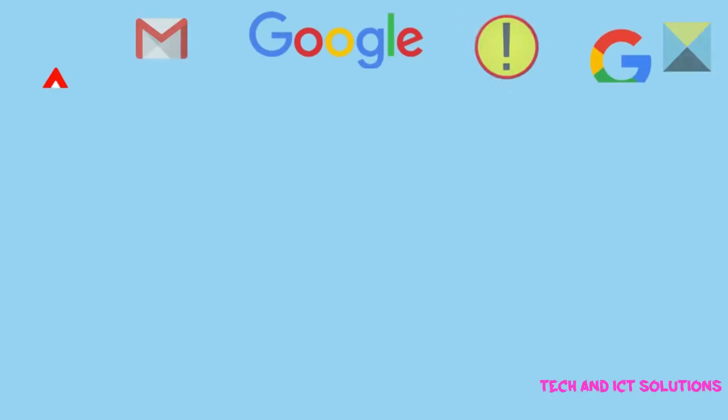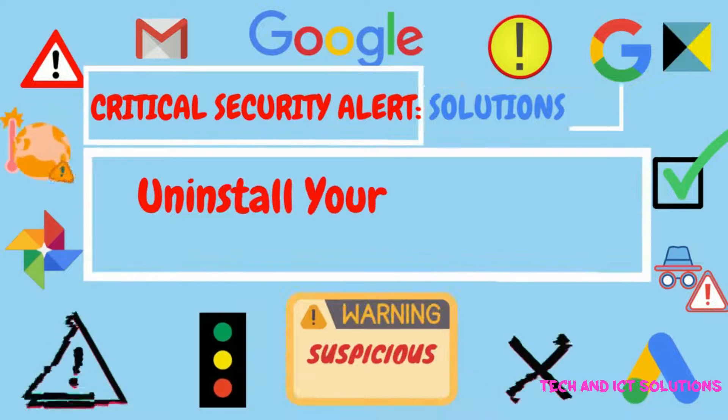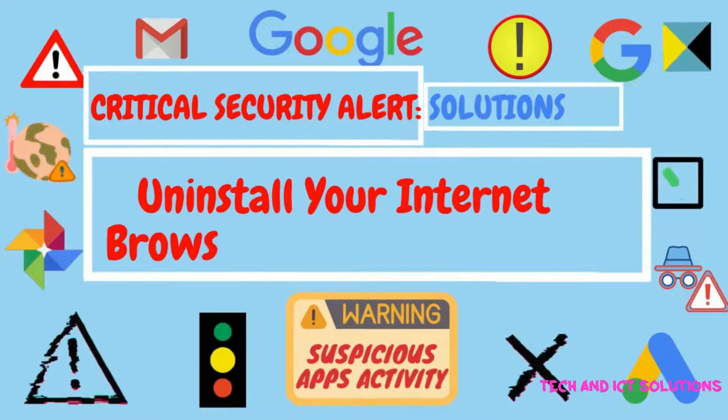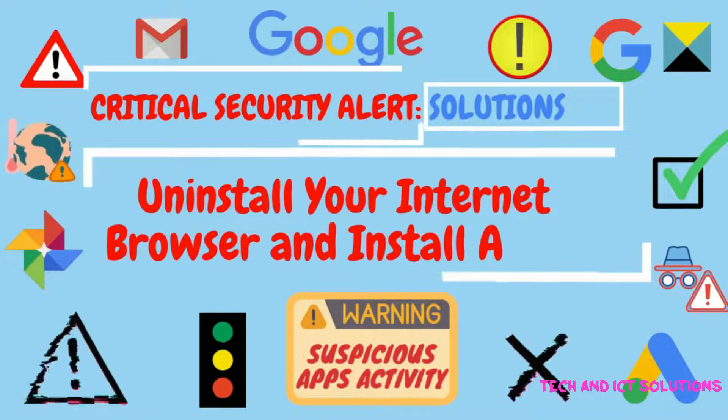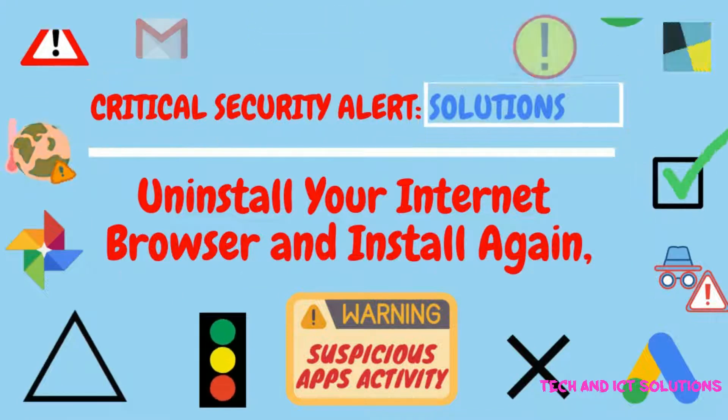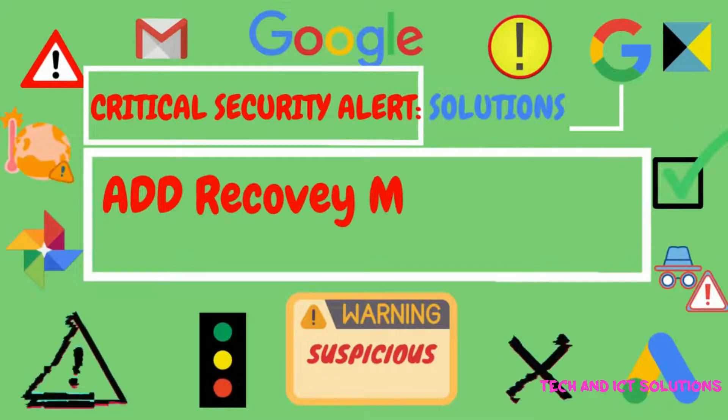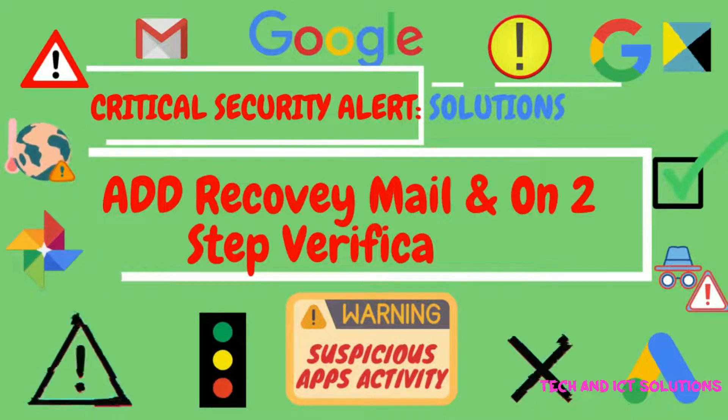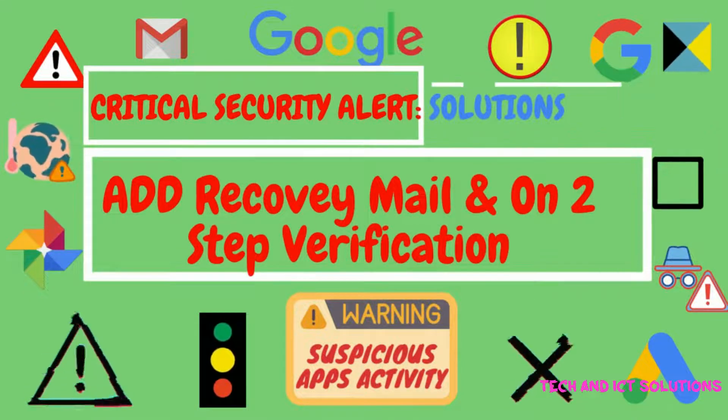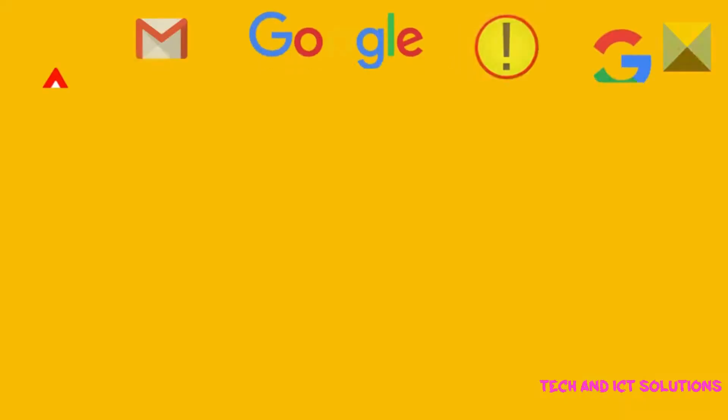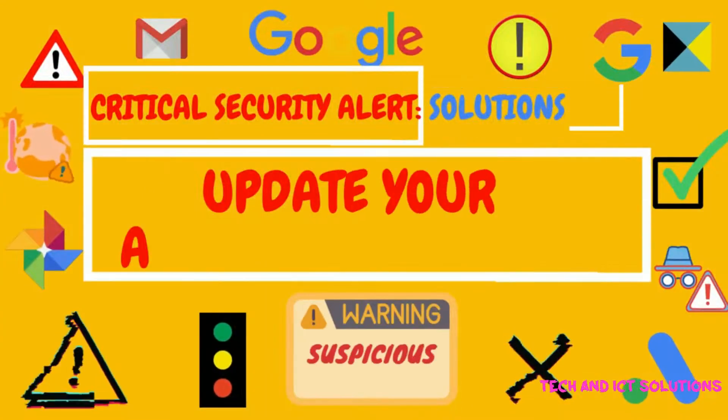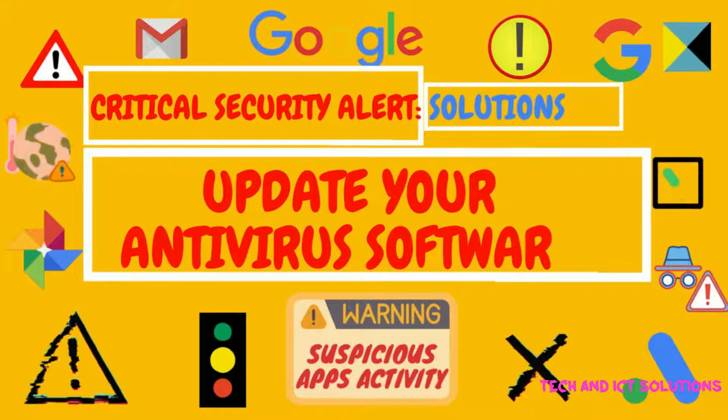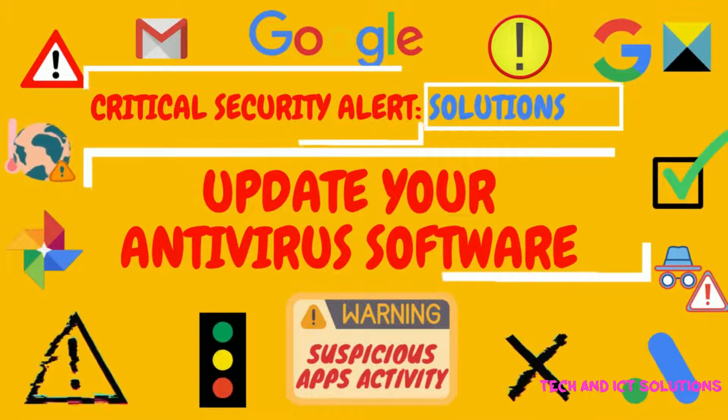If not solved till now, then uninstall your internet browser and install again. Add recovery mail and turn on two-step verification. In the last step, update your antivirus software to remove malware from your devices.